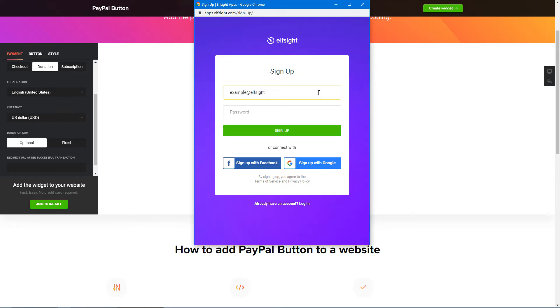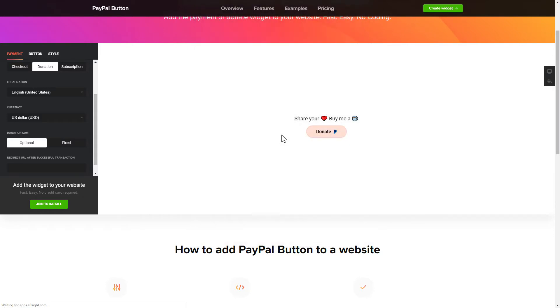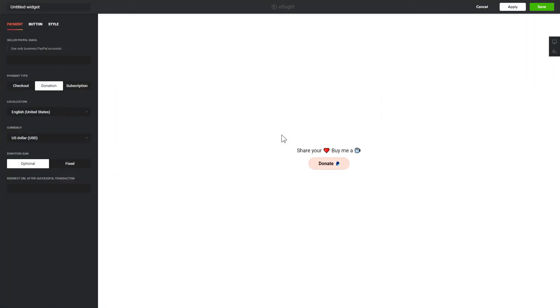Log in or sign up to Elfsight Apps. This is free, no credit card required. After you sign up, you'll see the widget that you have just created. Click Save.